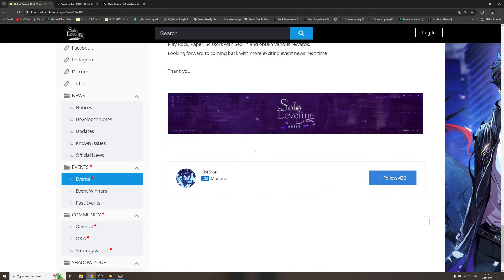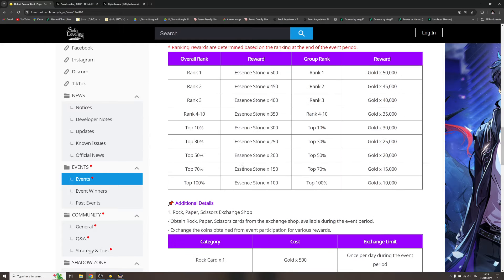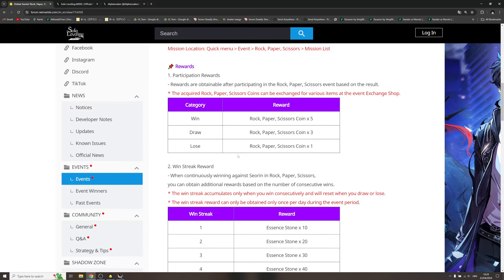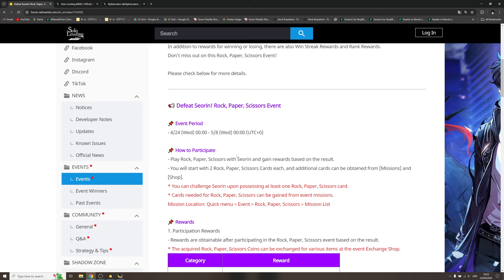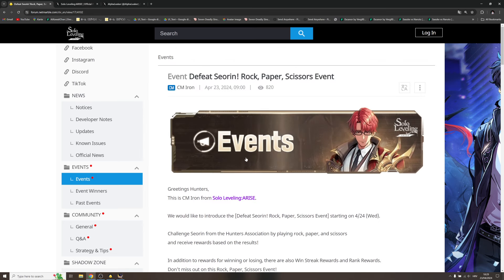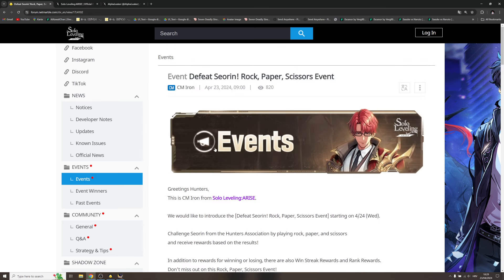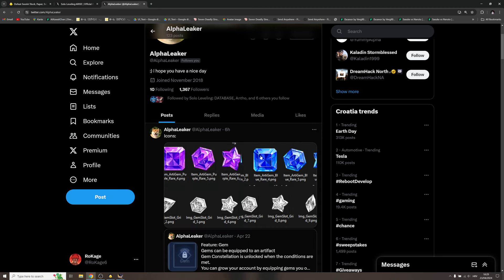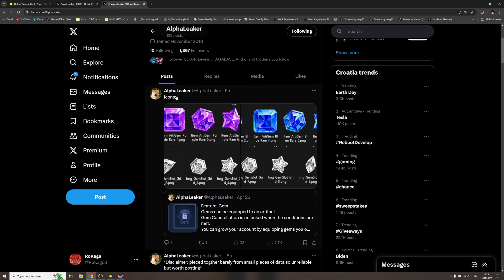And this is the new event. Again, more freebies, more free summons at the end of the day. Depending on your luck, you're gonna get more stuff. I'm all in to getting more events.